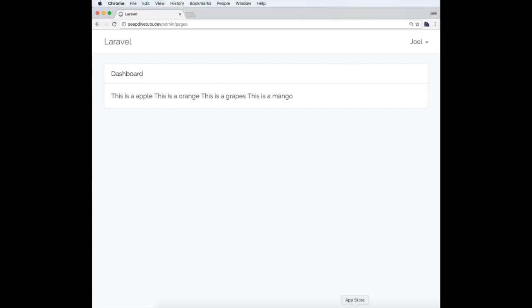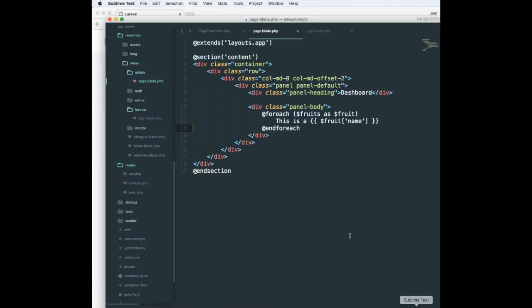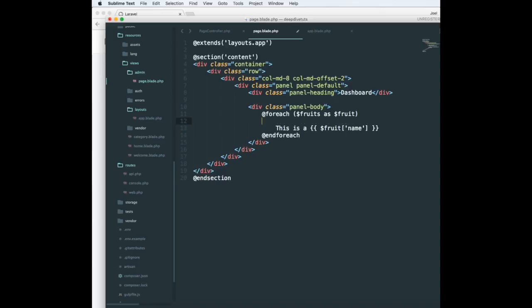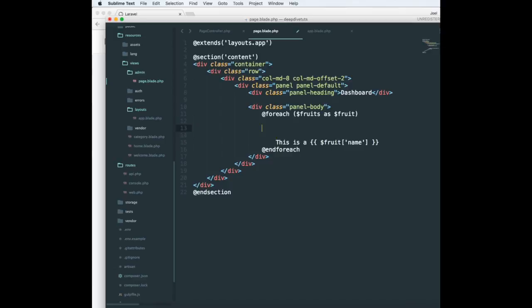Now that we know the foreach construct, let's see some other constructs such as the if construct. In a foreach statement, if you want to use an if statement—